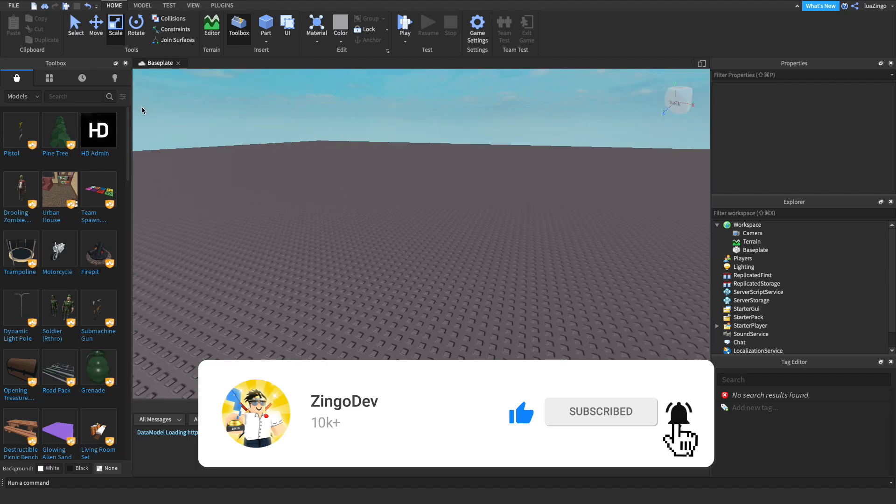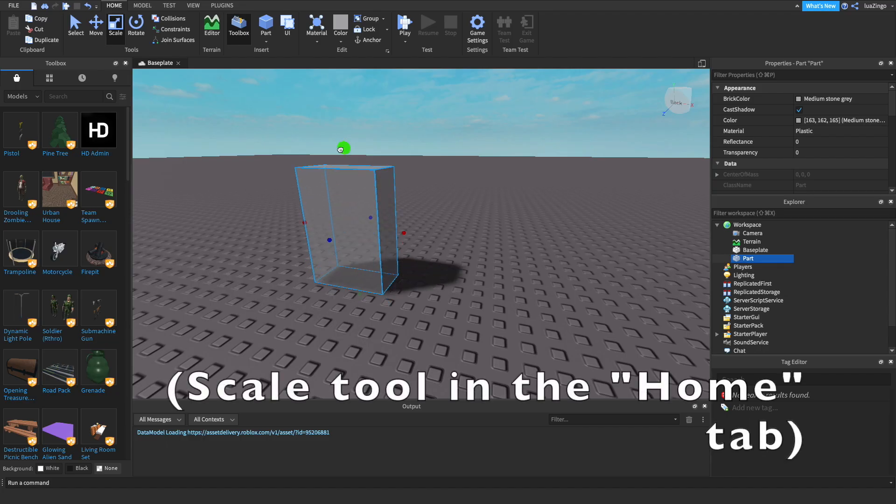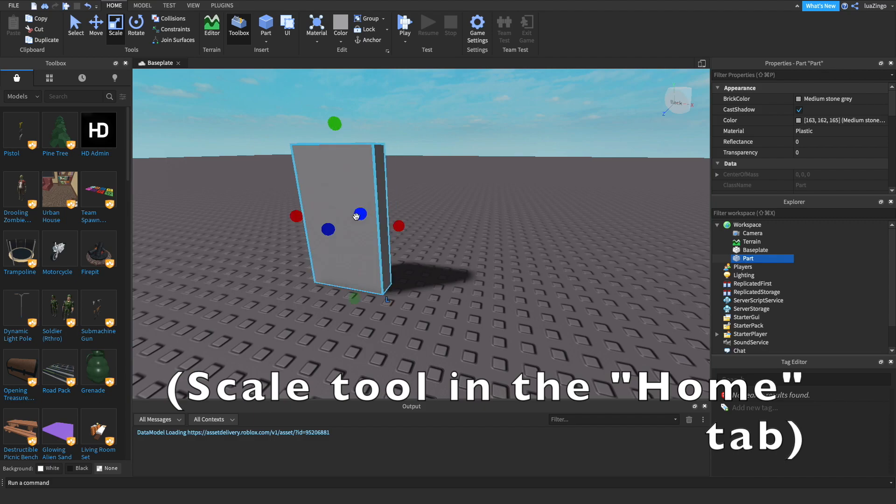To get started, we're going to go up to the top of our screen and add in a part. Then you're just going to want to scale it up so it's roughly the size of the door.